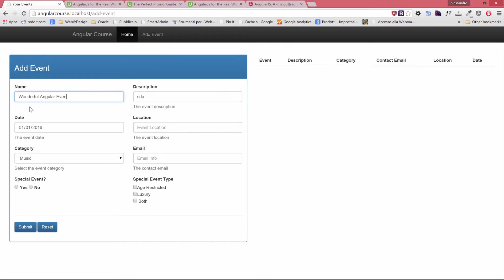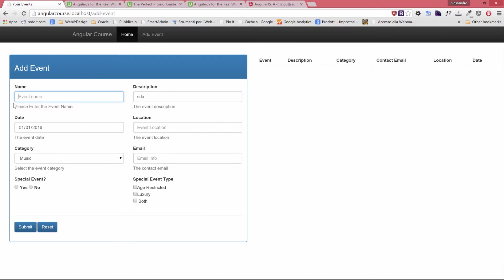And as you can see as soon as I type the validation disappears because it's no longer required. And if I remove the text from my field the validation comes back again. Well, we're going to improve this message a little in terms of colors. We'll see how to do that later but not now.